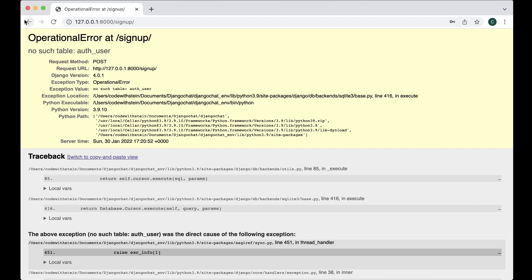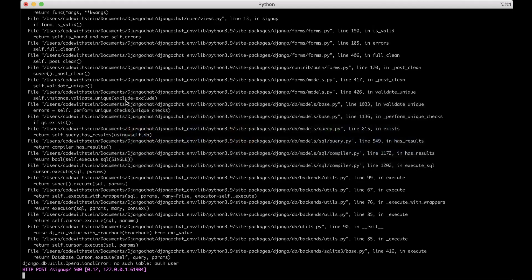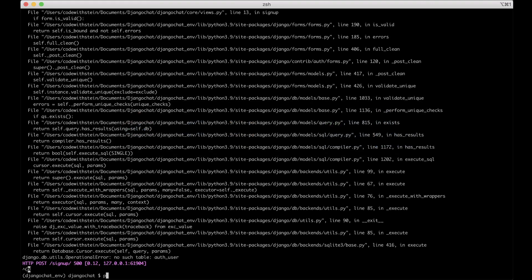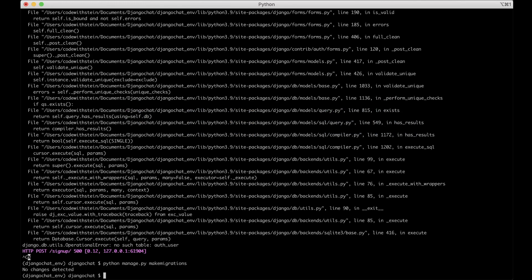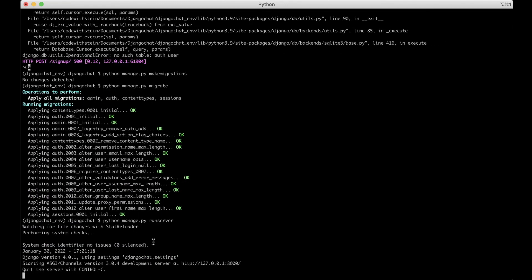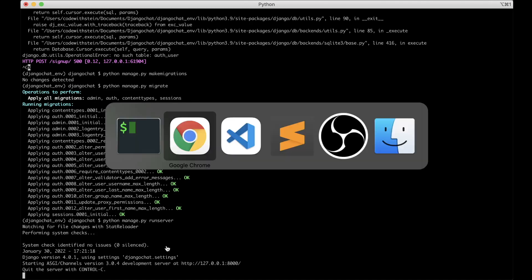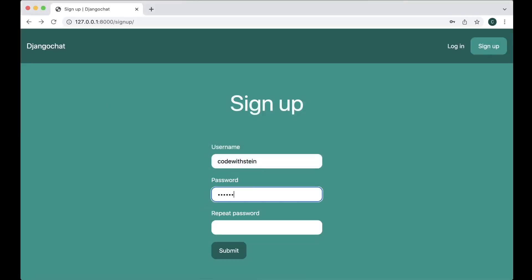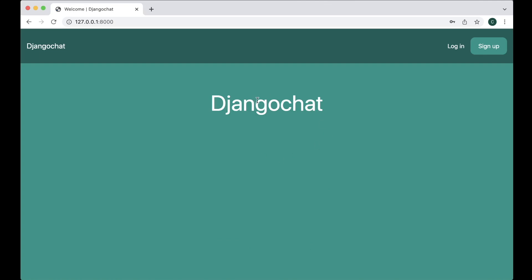We get a 'no such table auth_user' error, and that's because we haven't run the migration scripts yet. So I stop the web server and run 'python manage.py makemigrations' and also 'python manage.py migrate'. Now the tables should be initialized. If I run the server again, the warning is also gone. So now I can try to sign up the user again — submit — and now we are redirected to the front page, which means the sign up was working.